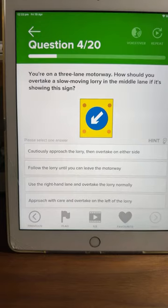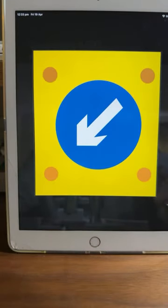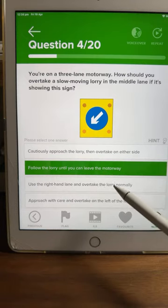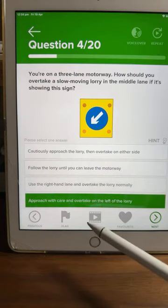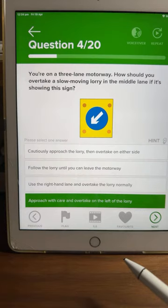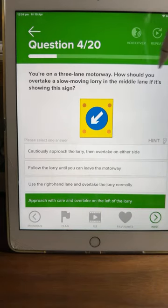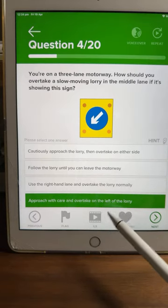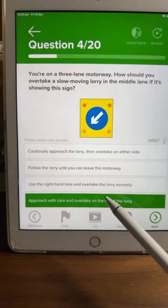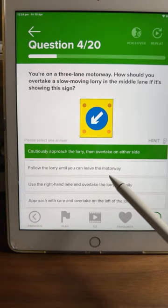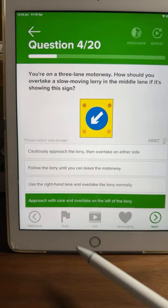Question four: you're on a three-lane motorway — how should you overtake a slow-moving lorry in the middle lane if it's showing this sign? The sign is telling you to keep left. Every single one of you said D — approach with care and overtake on the left of the lorry. That's correct. The other options would be dangerous; it's probably because there's roadworks on the right-hand side. D is the correct answer.